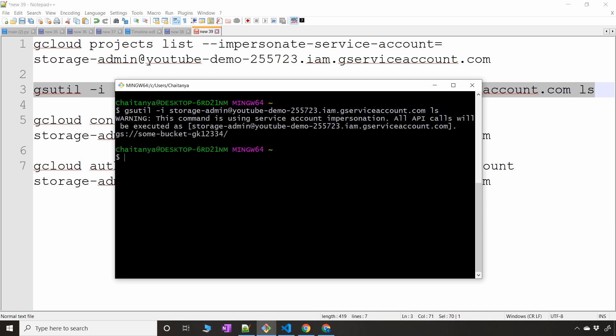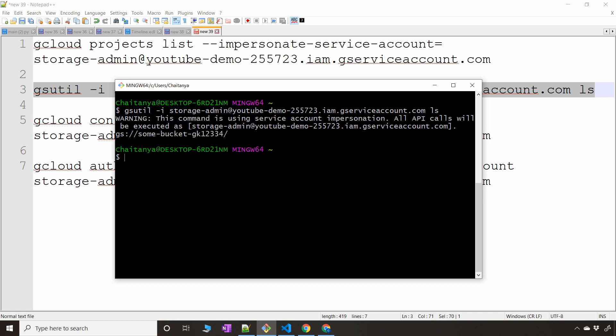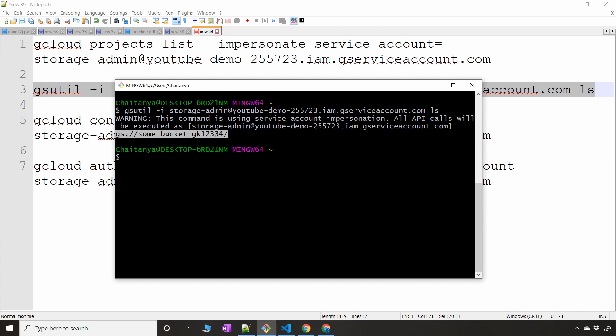Since I gave the service account permission to manage all my Google Cloud Storage, to use gsutil with service account impersonation, the command is: `gsutil -i [SERVICE_ACCOUNT] ls`. Running this gives a warning that says 'this command is using service account impersonation, all API calls will be executed as the service account,' and then I get the output — I have one storage bucket in this project, which means service account impersonation is working.